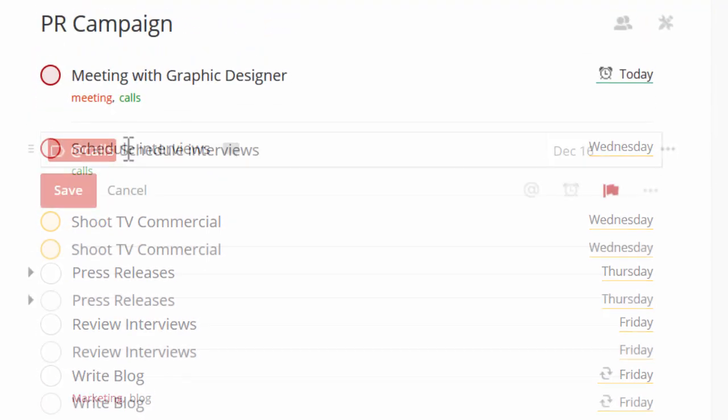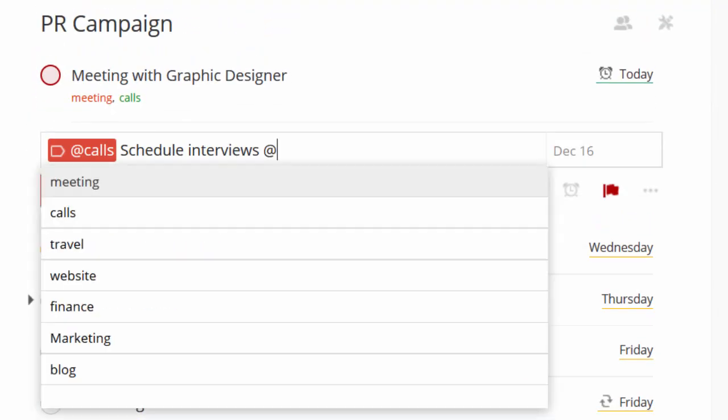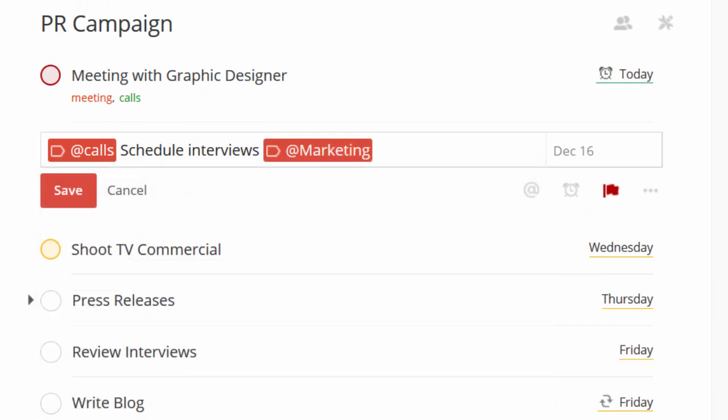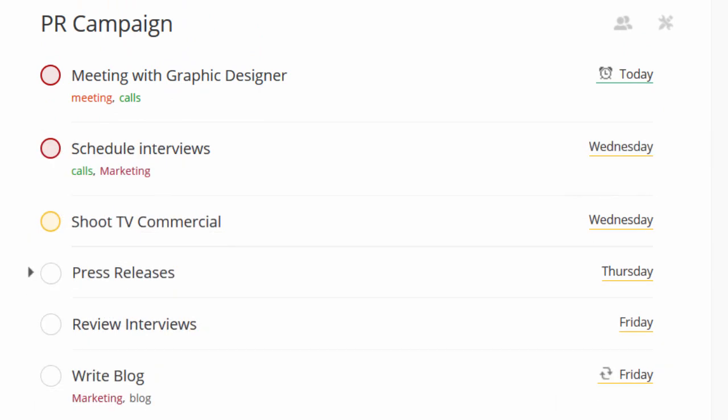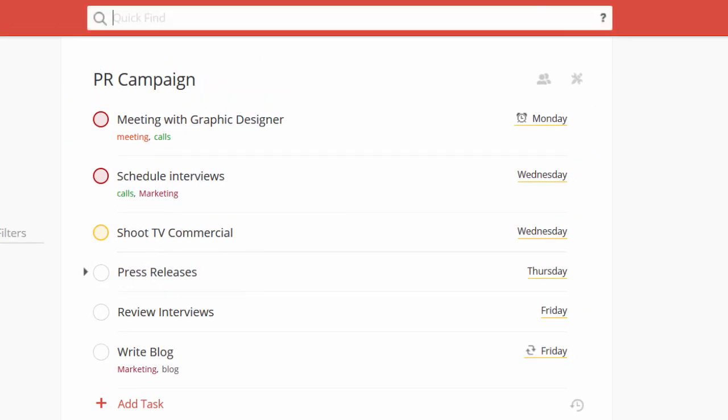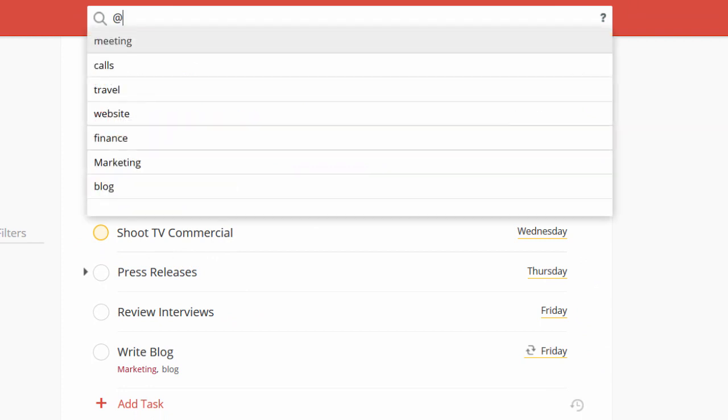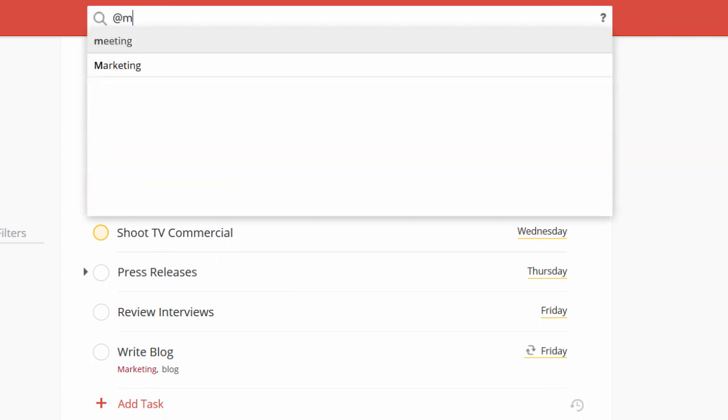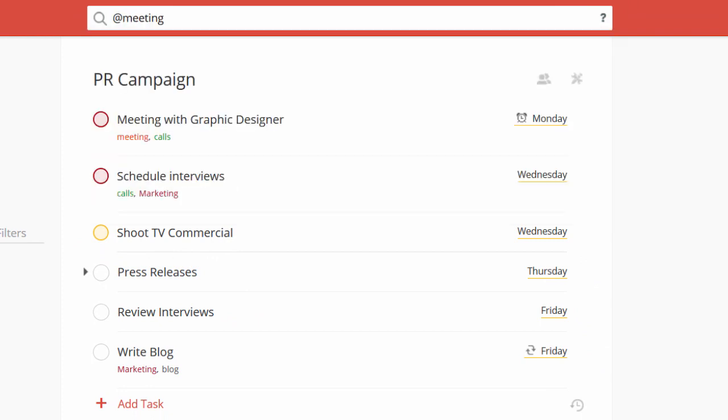Click on an existing task and then type at and you can add a label in just the same way. Now, come back to the toolbar and search for any label you like. As before, you can autocomplete its name.